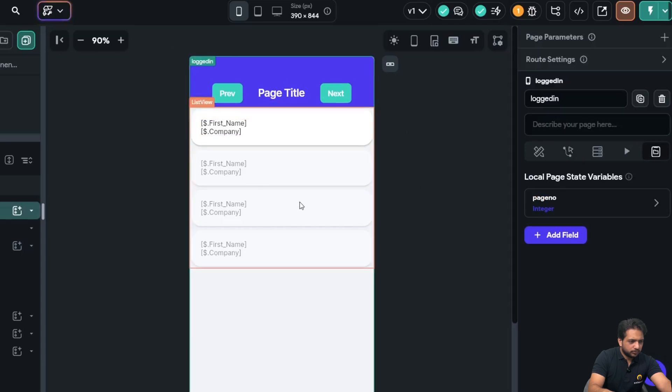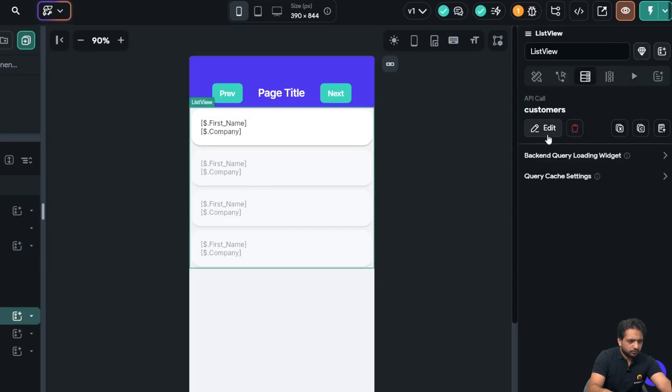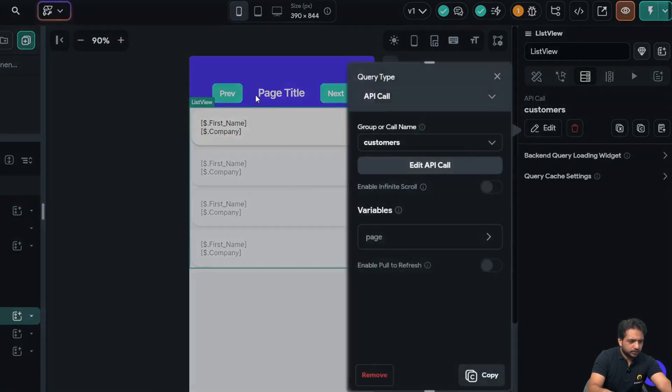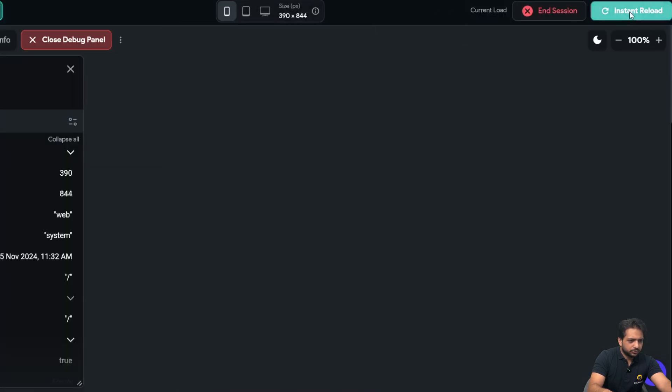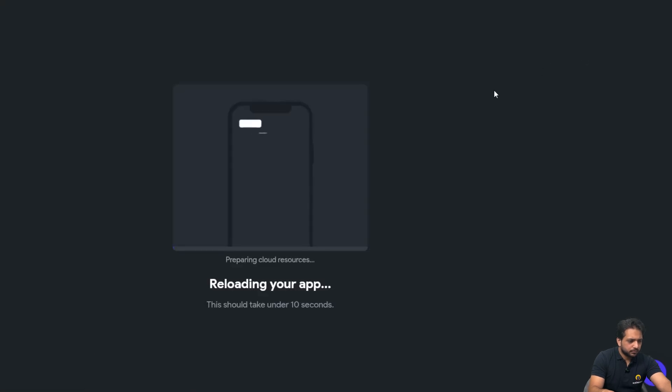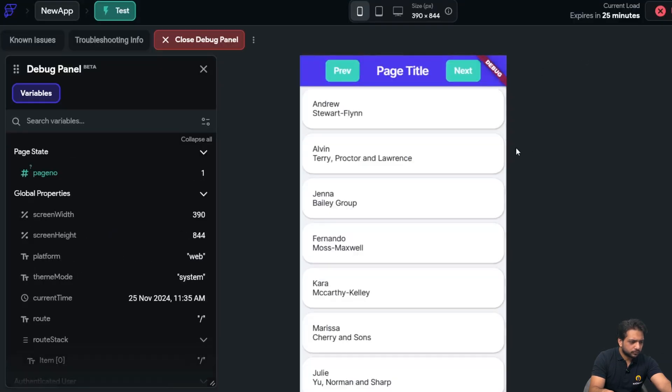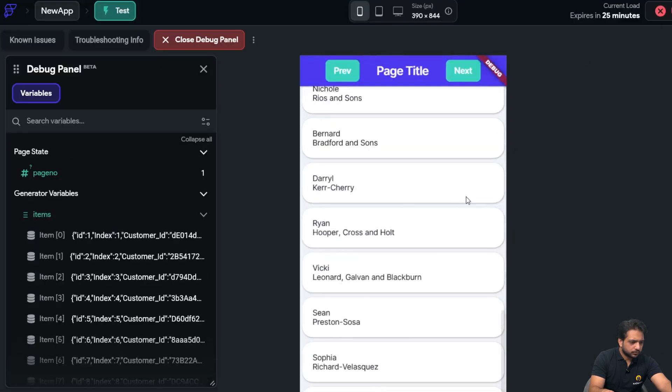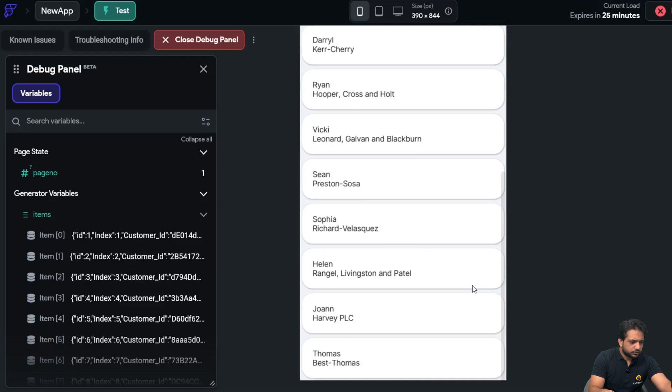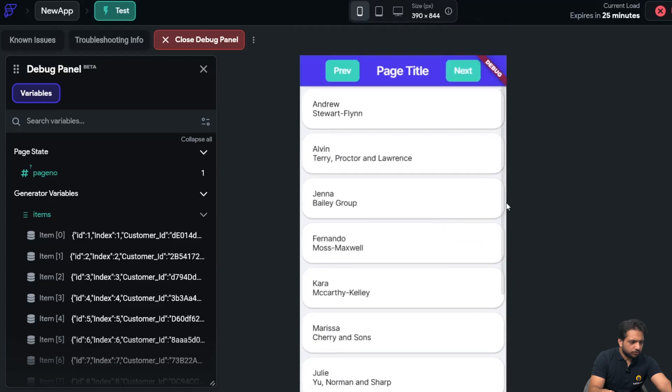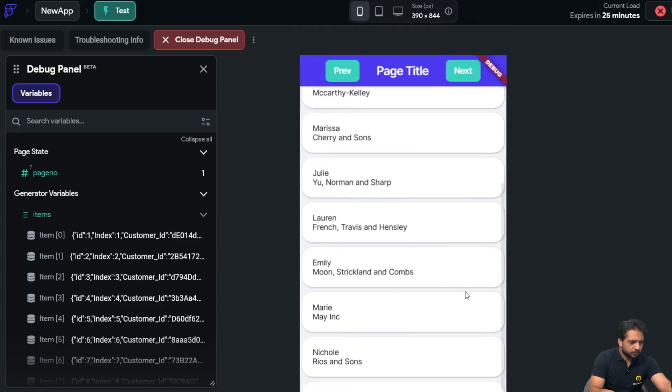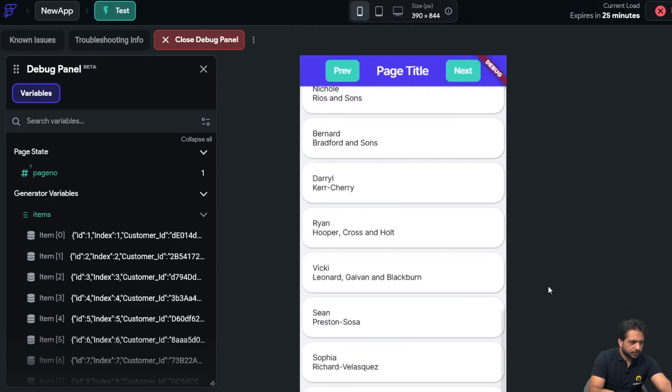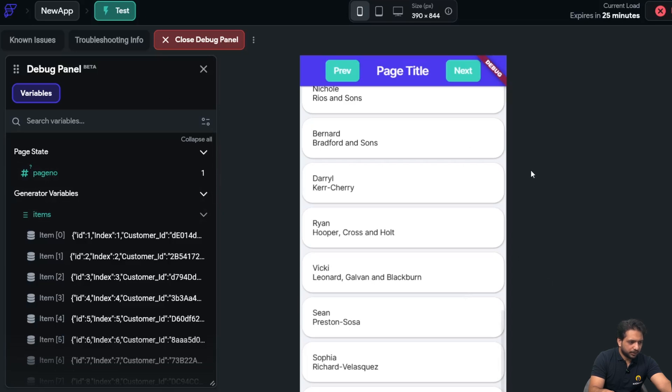Now when I click on instant reload, so now we can see we have only 20 records, which is our page number one, as you can see from our page state in our debug panel.